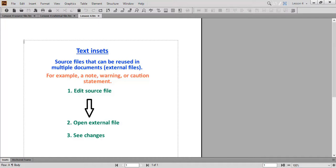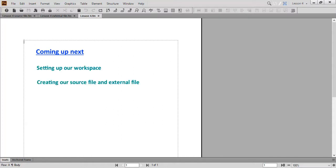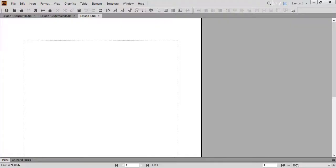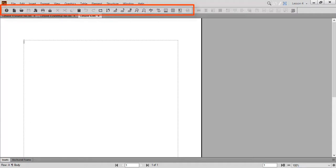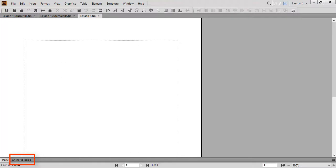Before we jump into working with text insets, let's discuss how to set up our workspace and create our source file and external file. We'll use the following toolbars and pods today: Quick access bar, table toolbar, insets pod, and anchored frame pod. Also, I saved my workspace for easy access in the future.